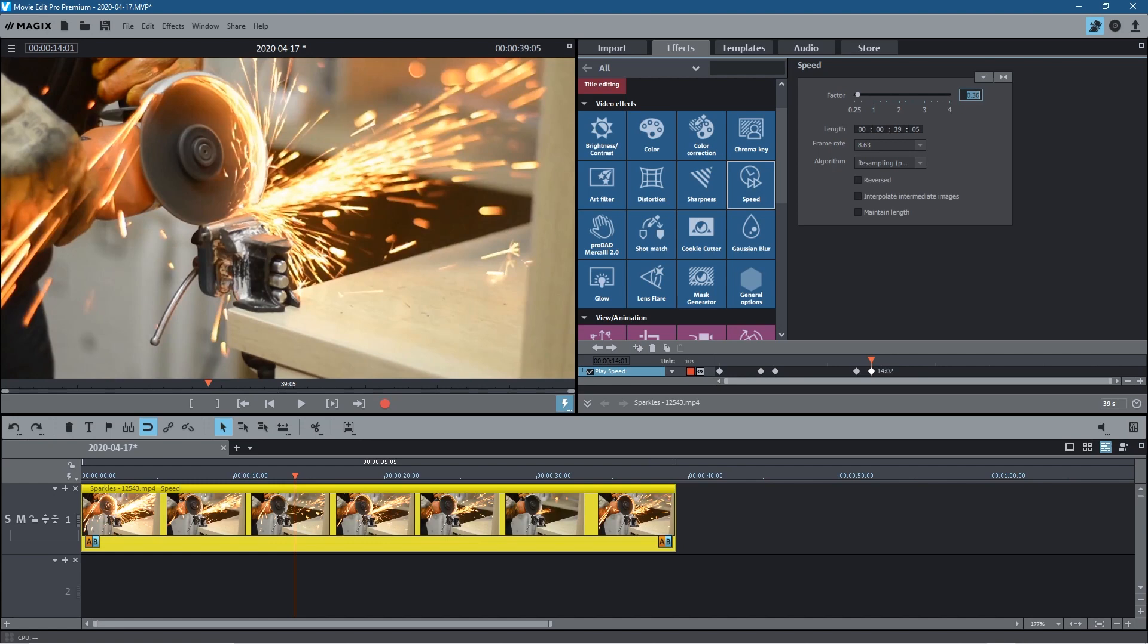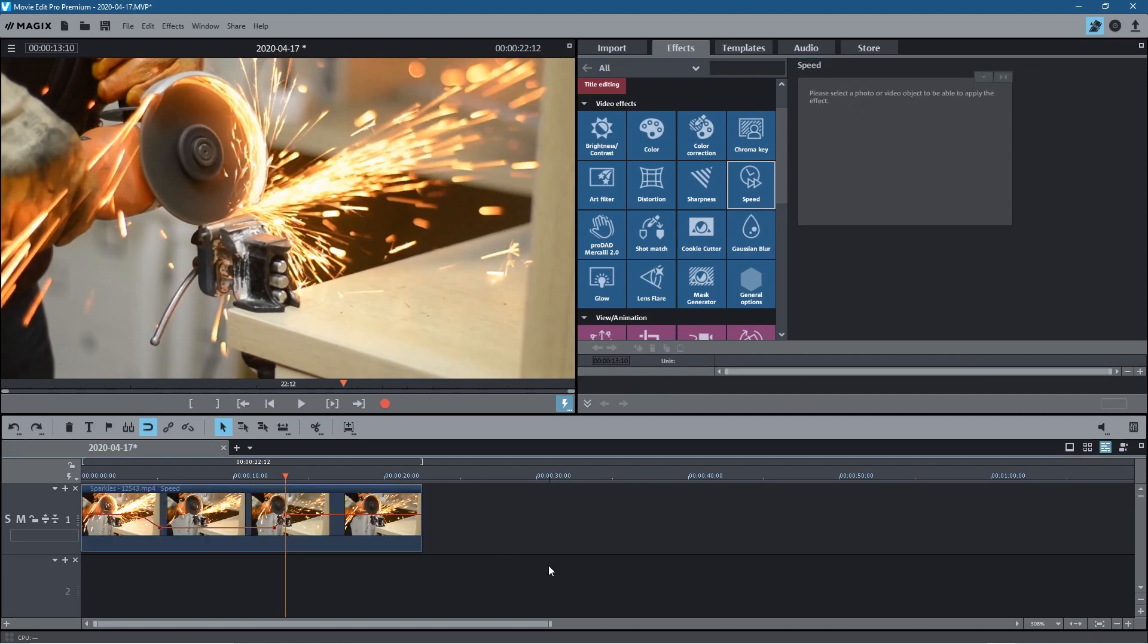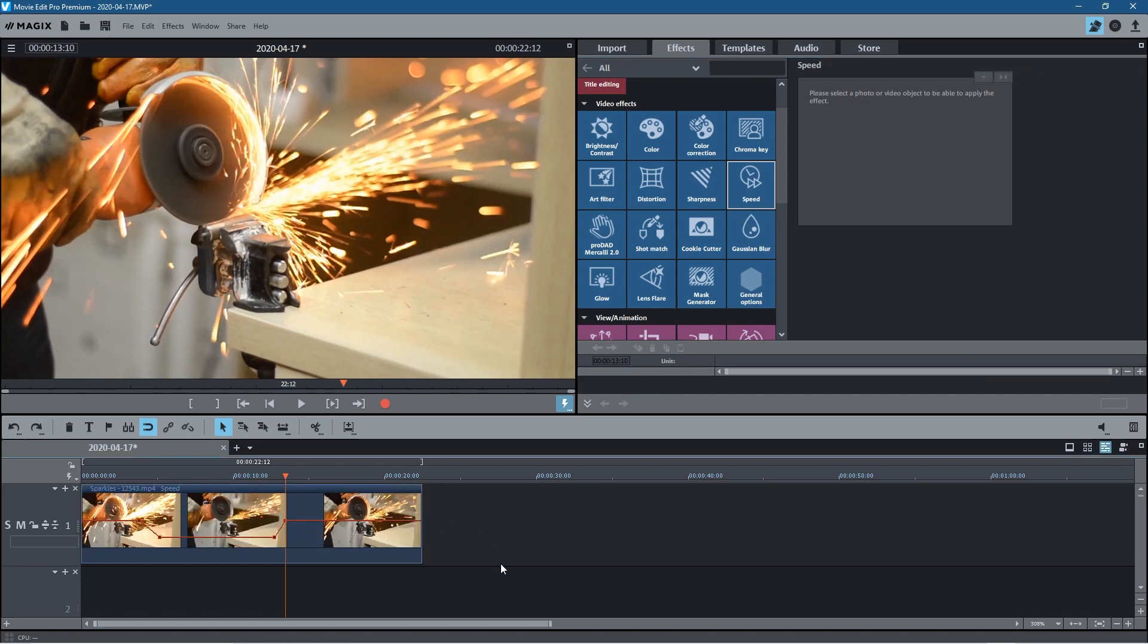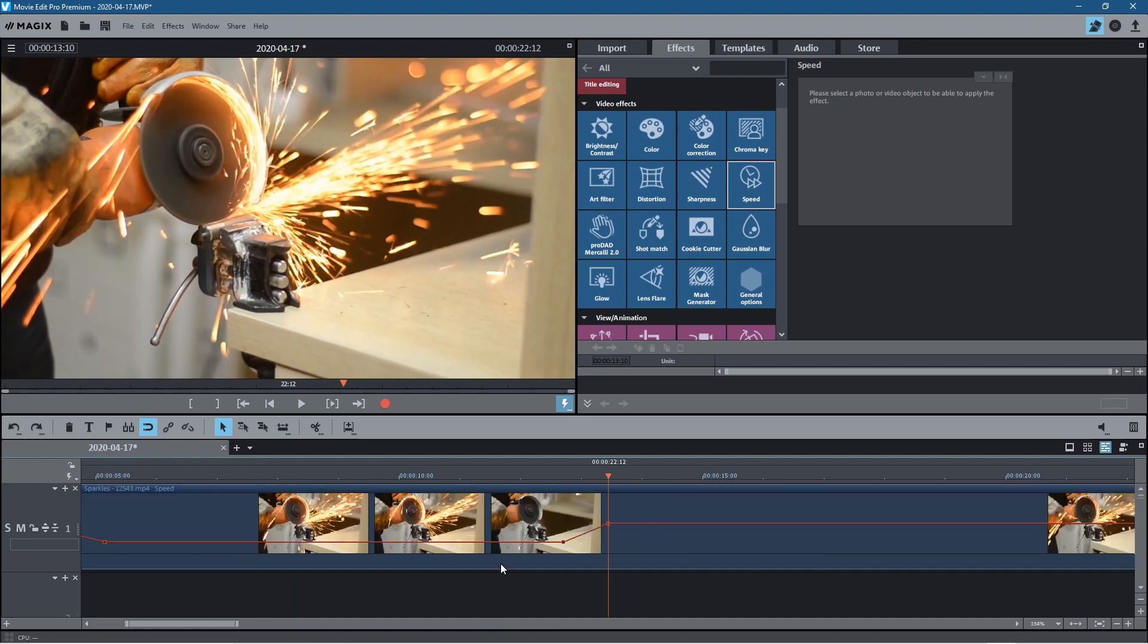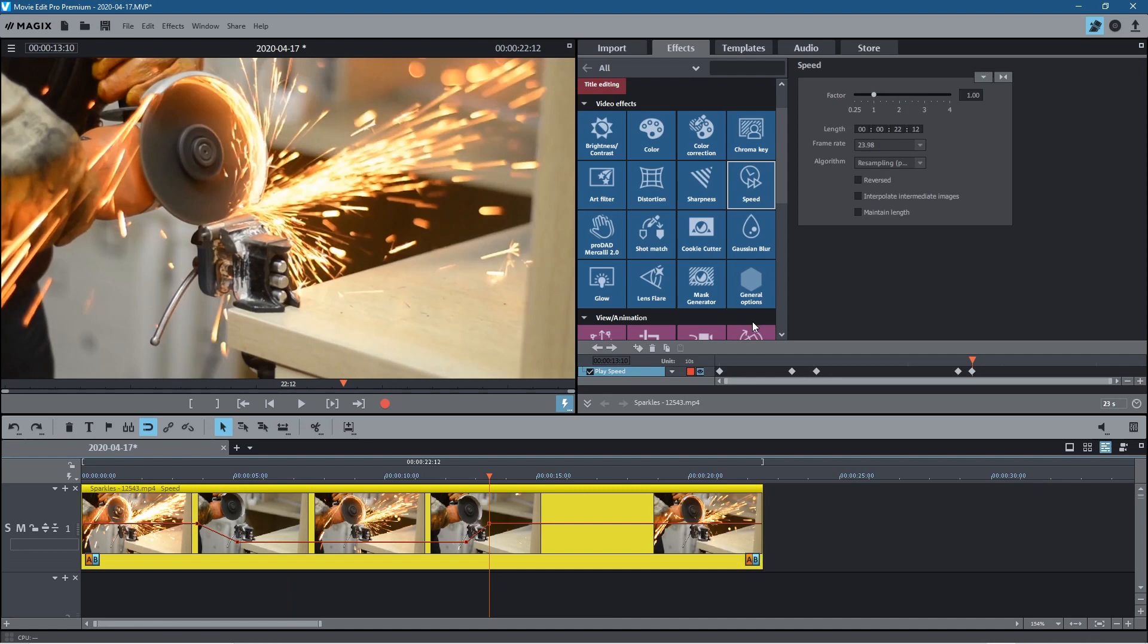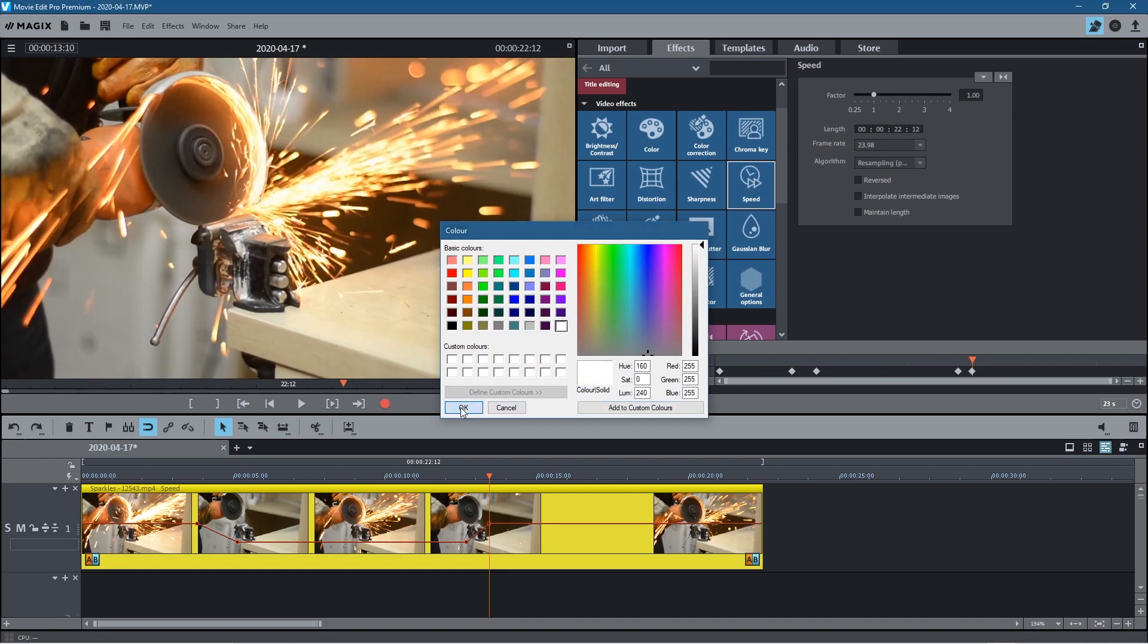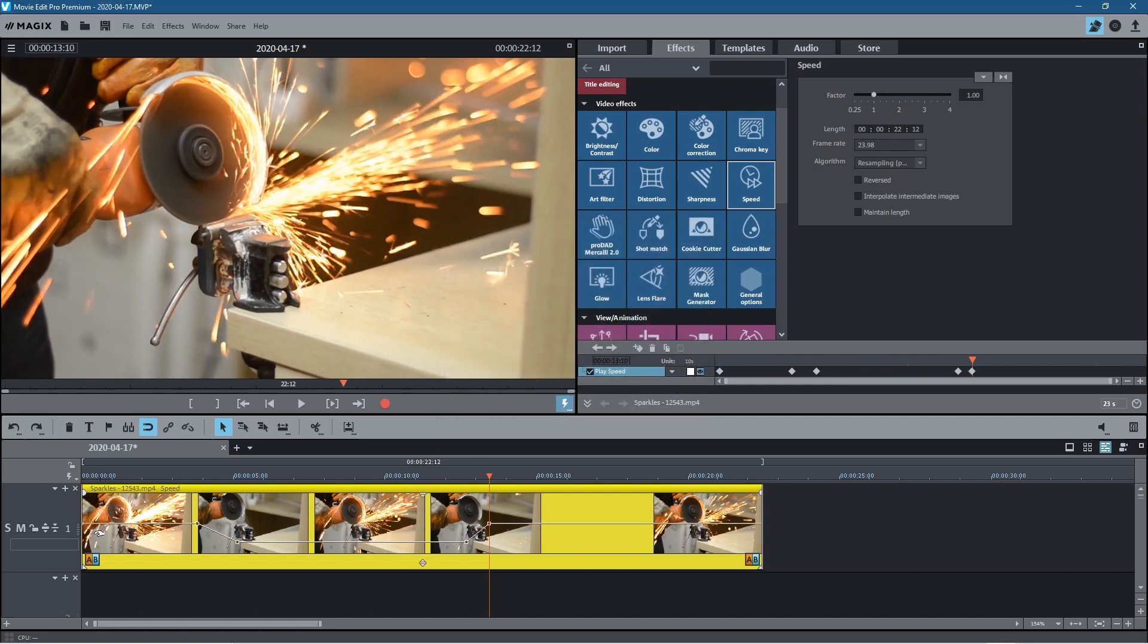If you click on this little eye here, it will actually show you the speed ramp overlaid on the clip. Let's zoom in a little bit here so you can see this a bit clearer. There's a red line here. If you click on the clip you can click on this little red dot and change the color, maybe to white for example. Now you can see the white line.